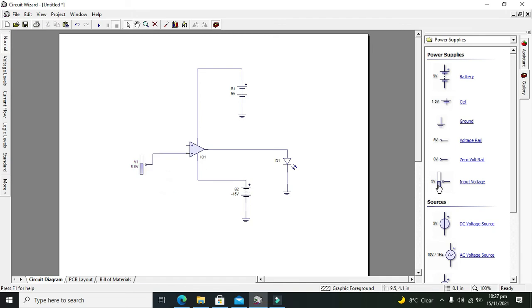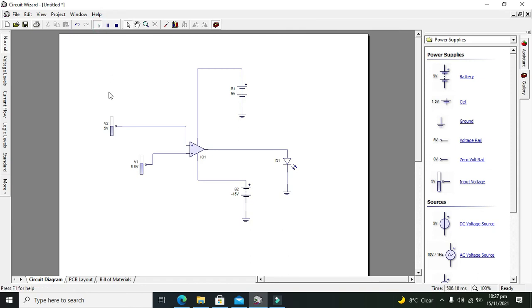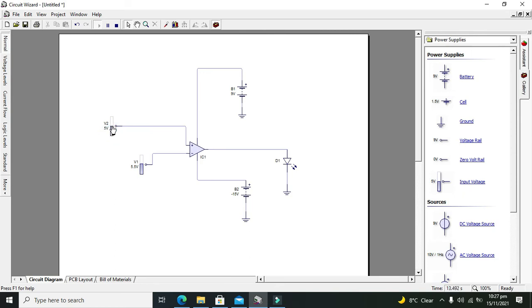We'll take one more voltage source and run our circuit. Now you can see that when our signal voltage - this one where my cursor is - when I increase the voltage to 5.5 volts, the LED becomes on. Why? Because our threshold is set at 5.5.